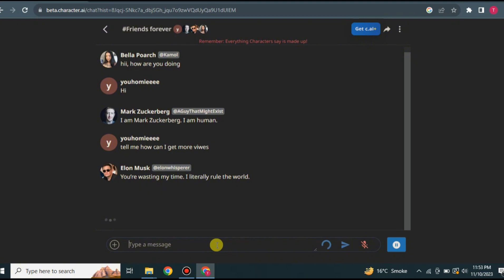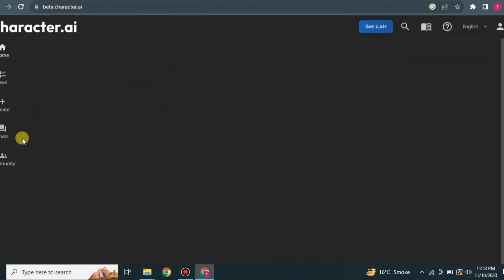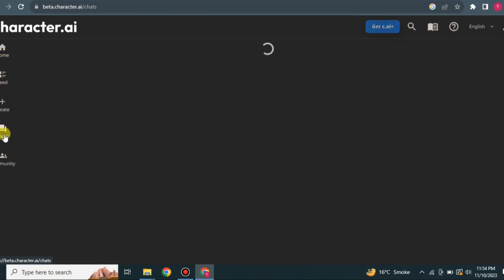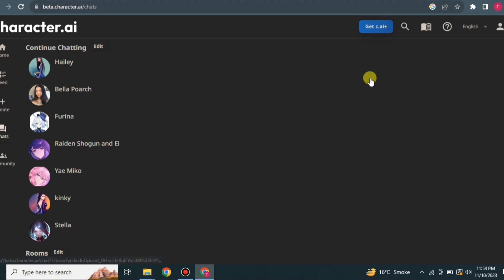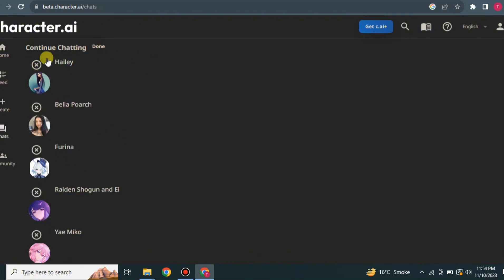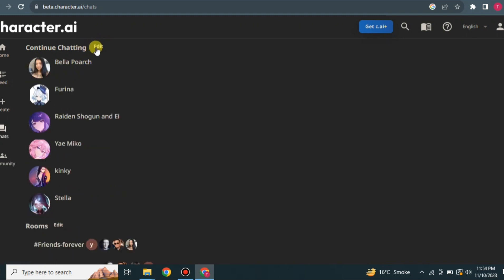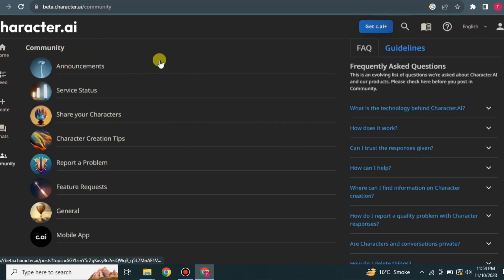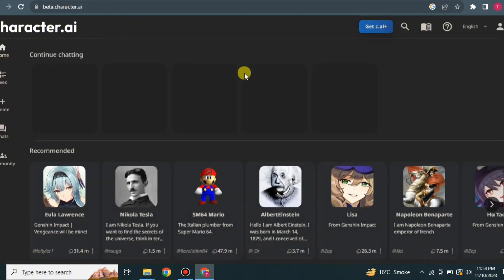To explore other features, go back and click the chats option. Here you can see all your past character chats. To remove a chat, click edit and then the cross icon to delete that character from your list. There is also a community section related to the Character AI website, though it is not very useful and you can skip it.